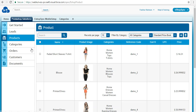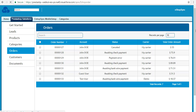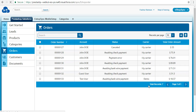Click on Orders to verify. You can see a total of seven records in the order section — order number, account details, status, carrier, and amount are all displayed accordingly. The synchronization process is working fine from PrestaShop to Salesforce and vice versa.